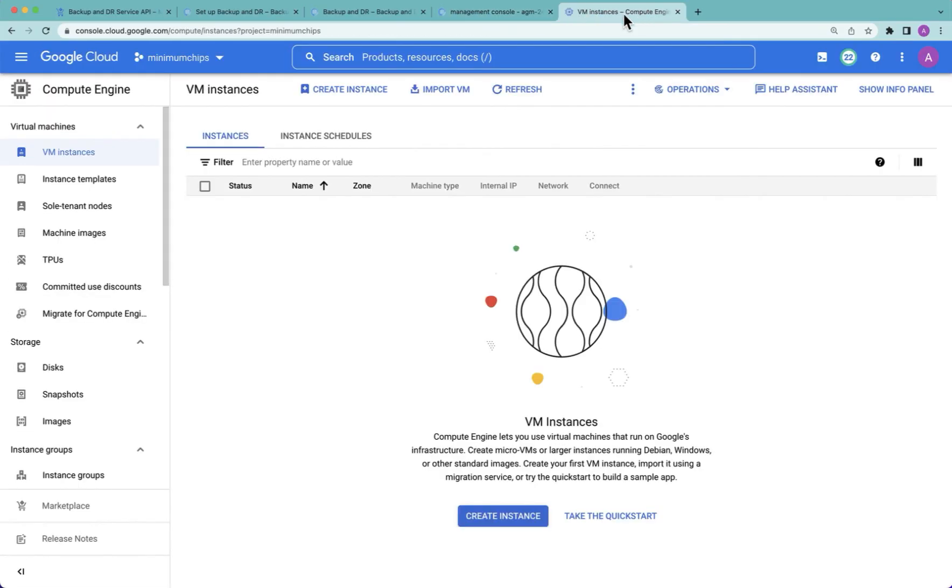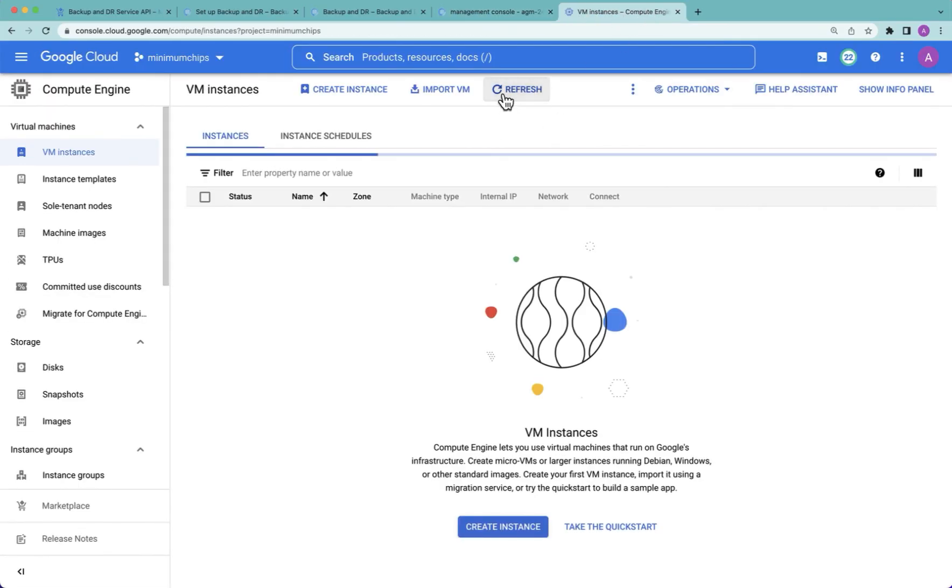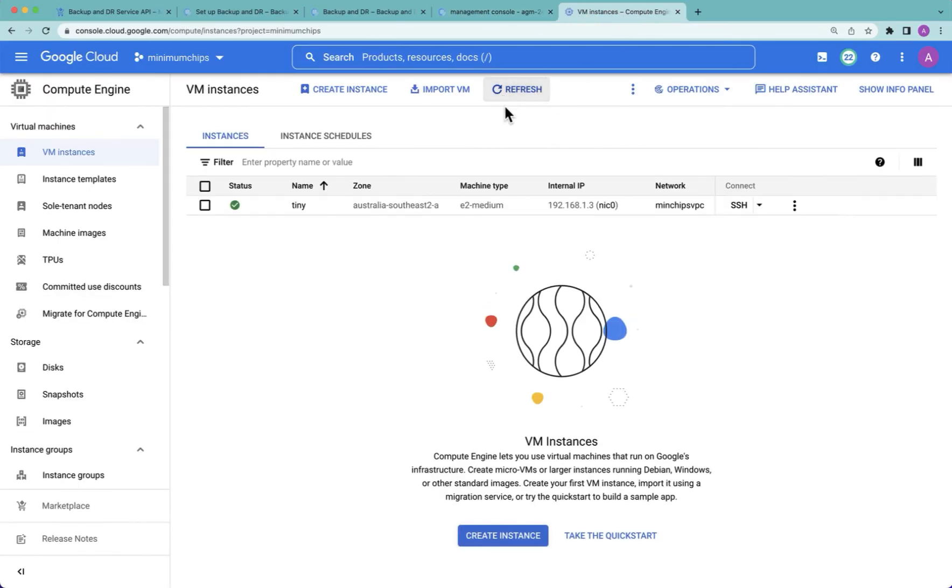I can head back to the project, refresh, and I now have a brand new VM created in one project and recovered using the same name in a totally different one. That completes our demonstration.